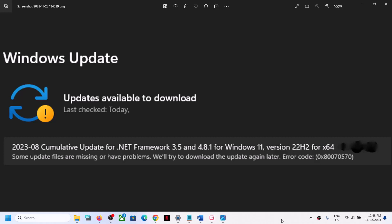Hello guys, welcome to my channel. Today in this video I'm going to show you how to fix error code 0x80070570: some update files are missing or have problems. If you are receiving this error on your Windows 11 computer and are unable to update Windows 11, please follow the steps shown in this video.